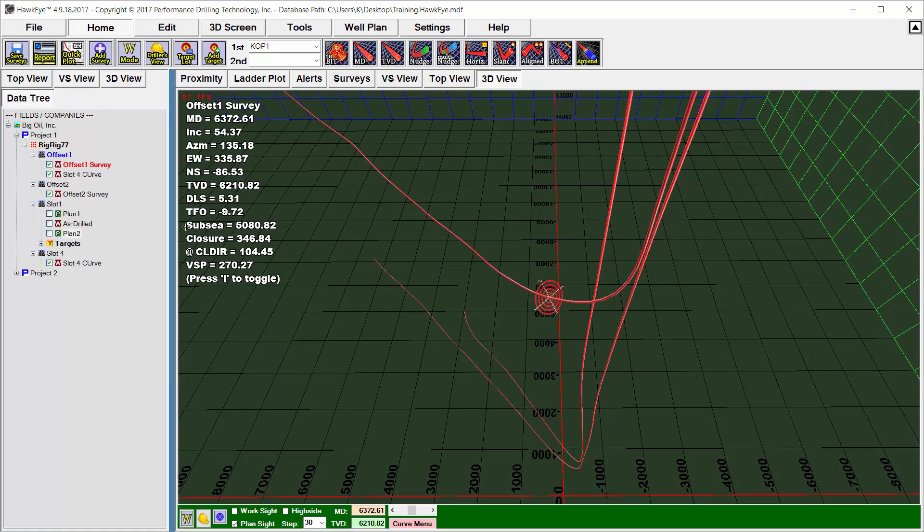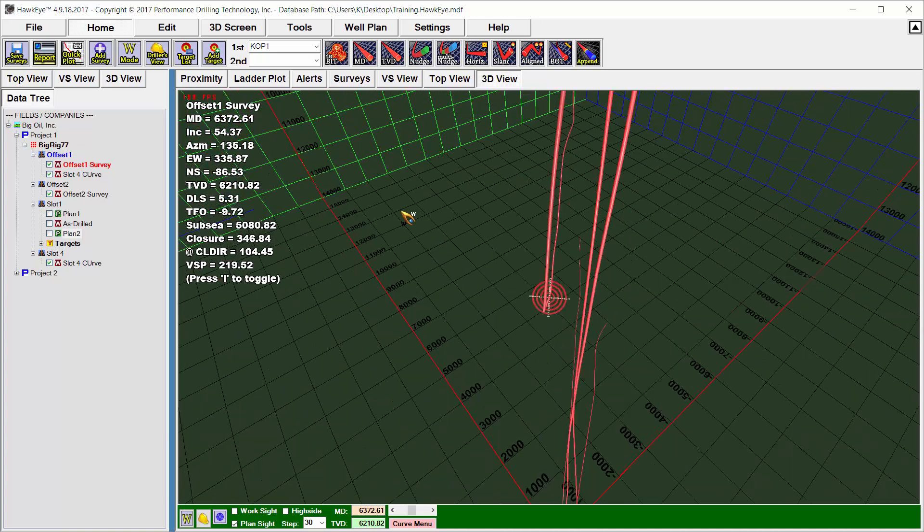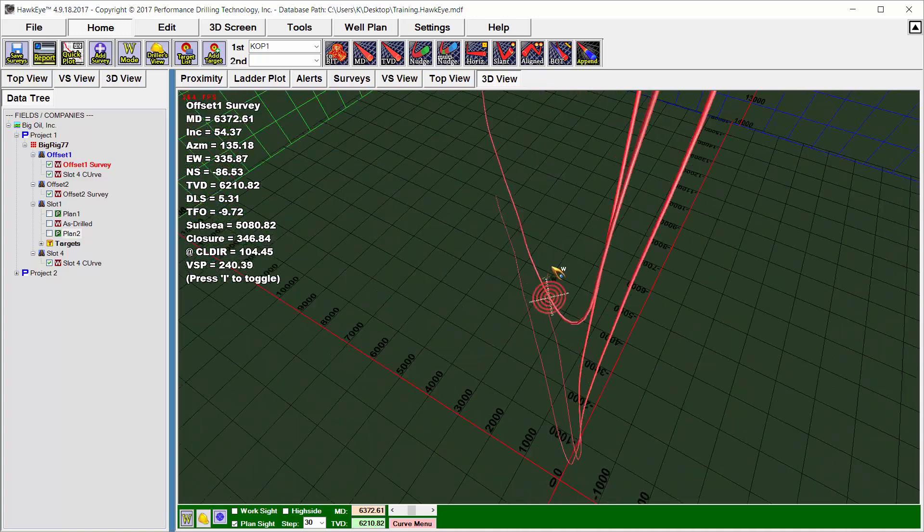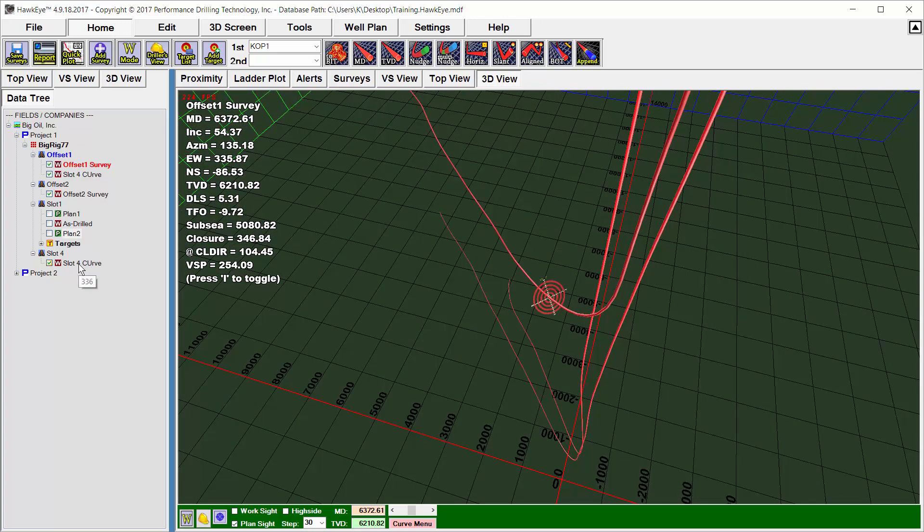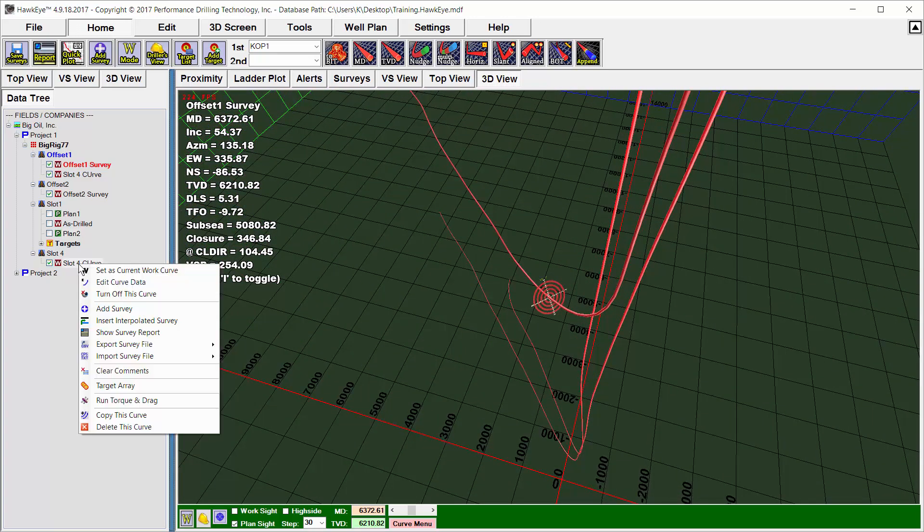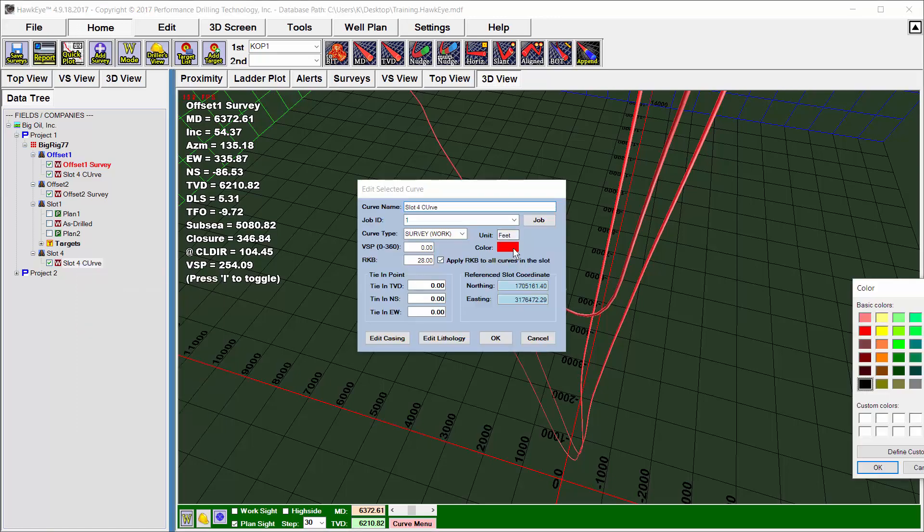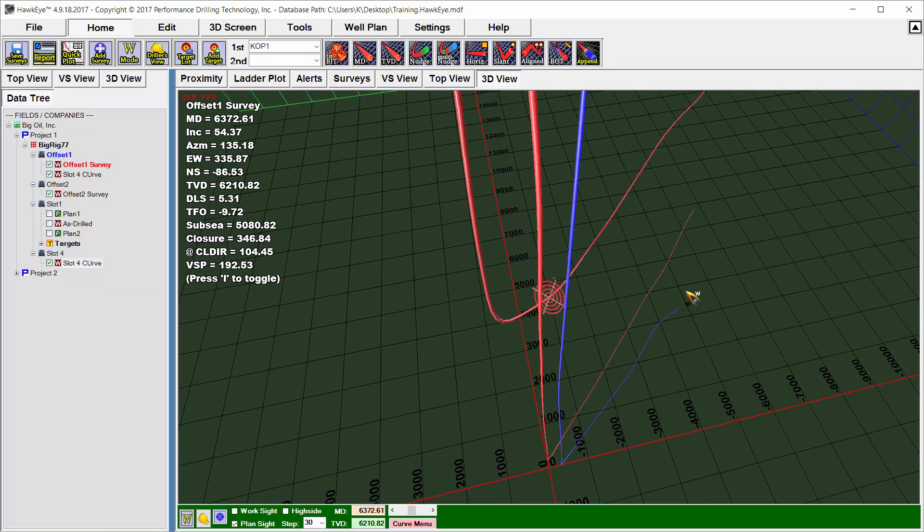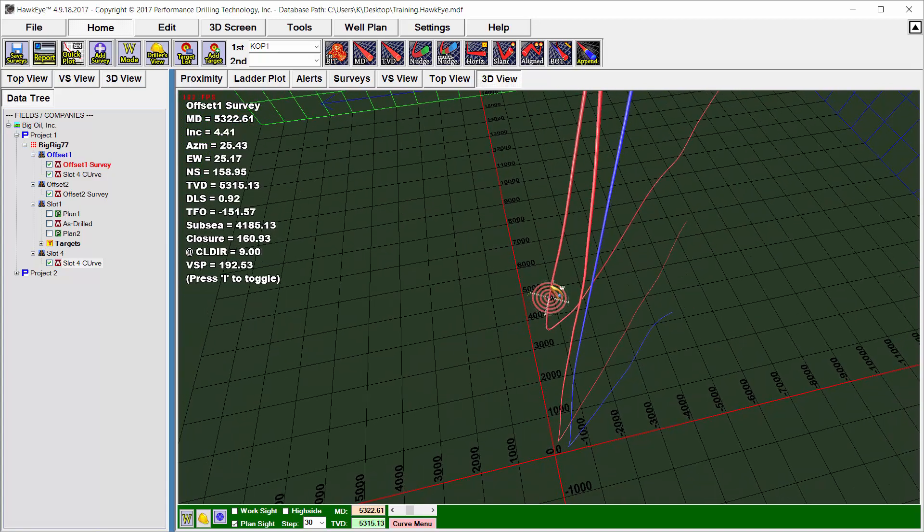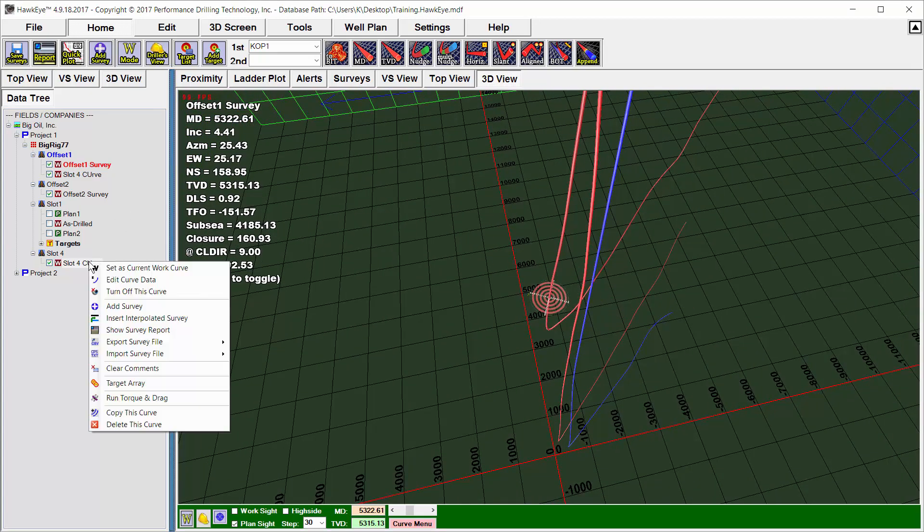It's a little confusing to see all of these curves the same color, so I'll make this curve that I just made a different color by going to edit curve data and selecting a different color. There we have our imported curve. If I want to follow that curve, I'm going to need to right-click on it and select Set as Current Work Curve.